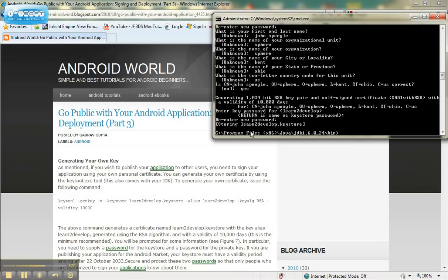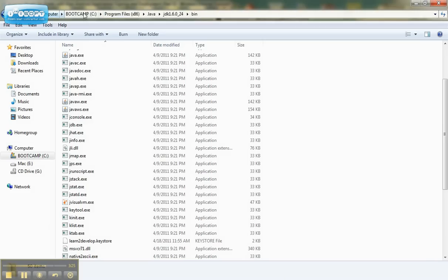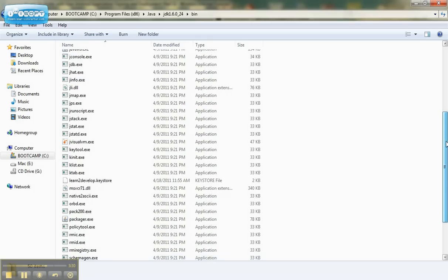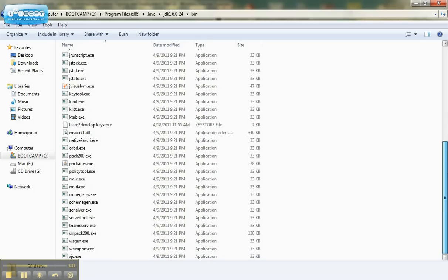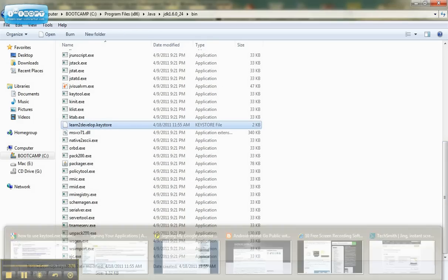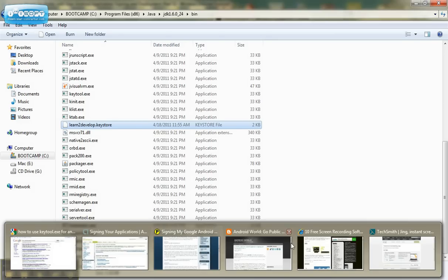It will then store a key file in the directory, right there. And that's this part of the tutorial.